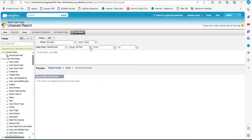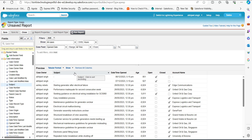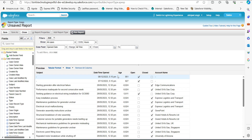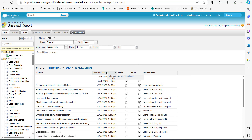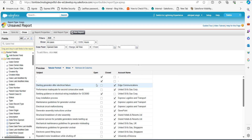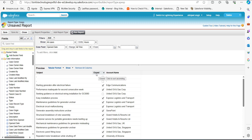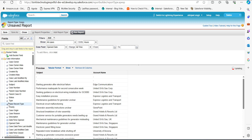To view the records, we first need to adjust the columns shown. I will remove the Case Owner and Age columns, as well as Subject, Account Name, and Open and Close columns, since these are not required. To add a column as a group row, we need to change the tabular format — click on the Tabular Format dropdown and select Summary.